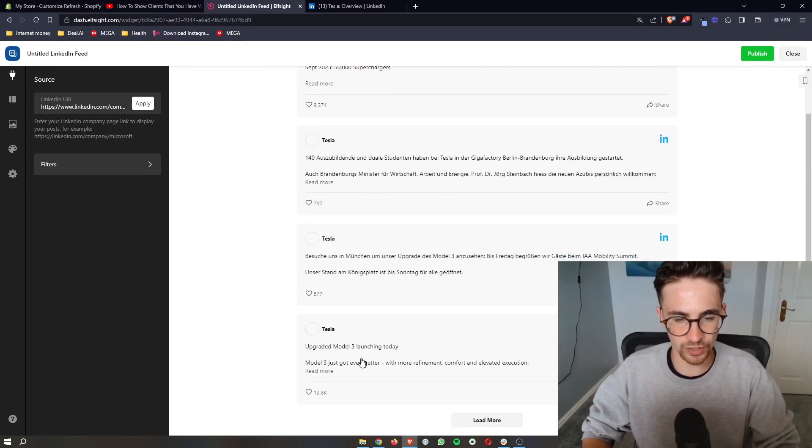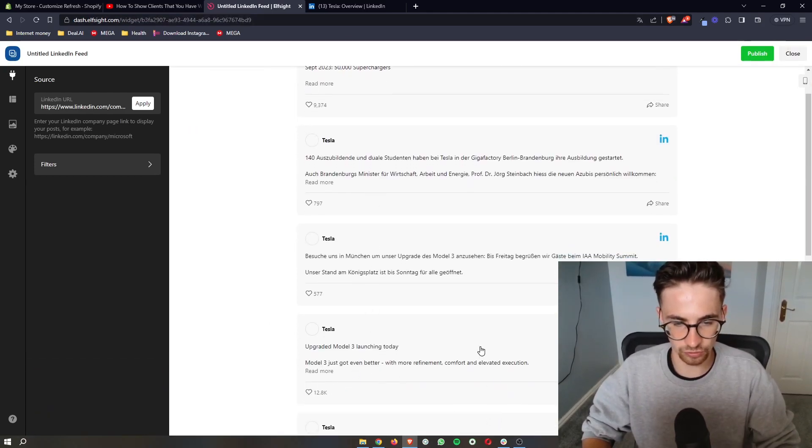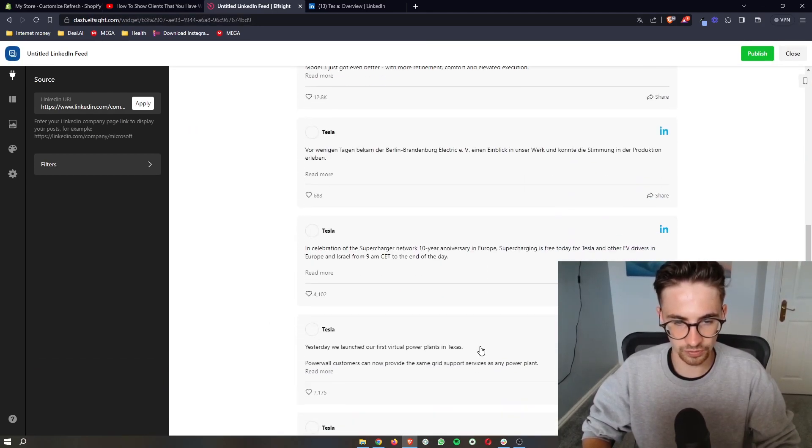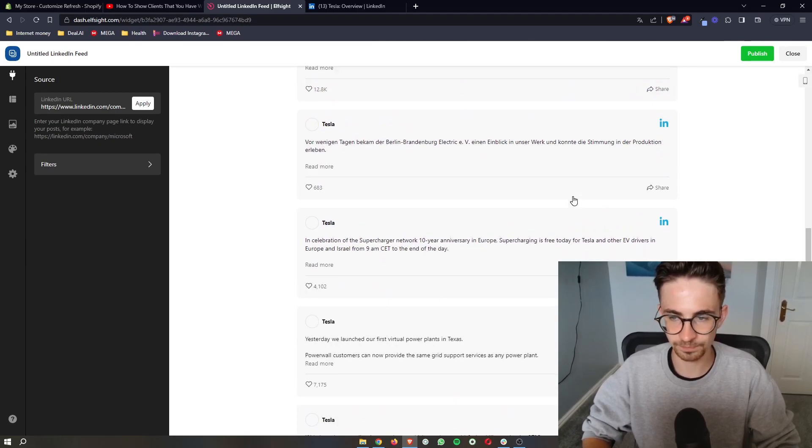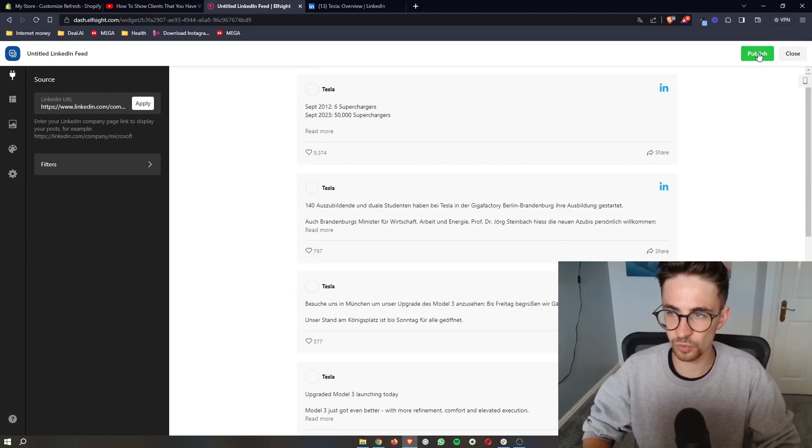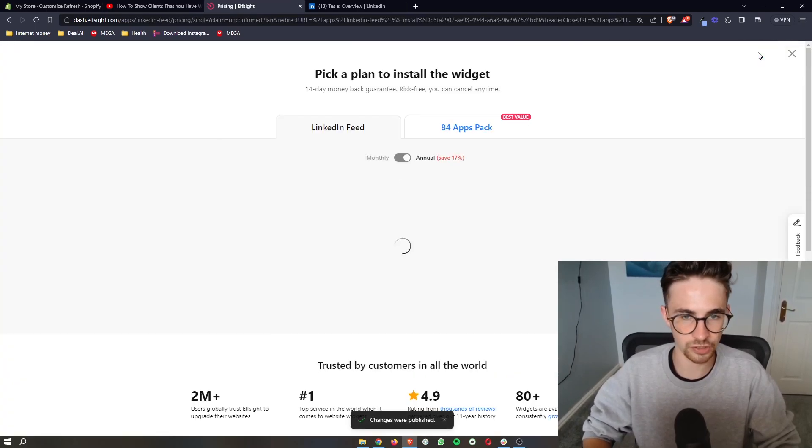It's then going to give you a quick overview of how this looks right here. You can see all of the tweets from Tesla. So we can just click on publish.